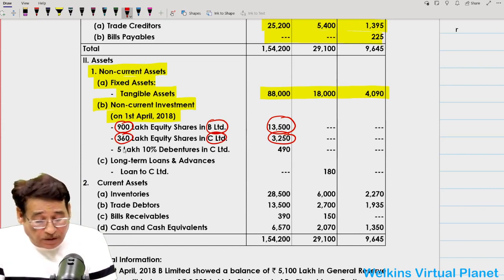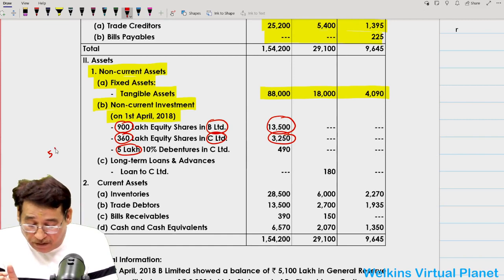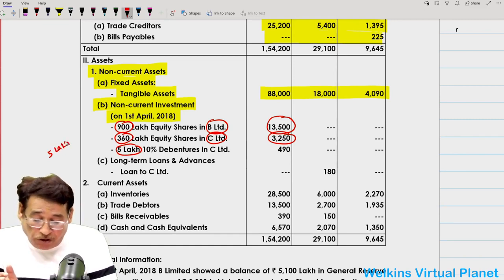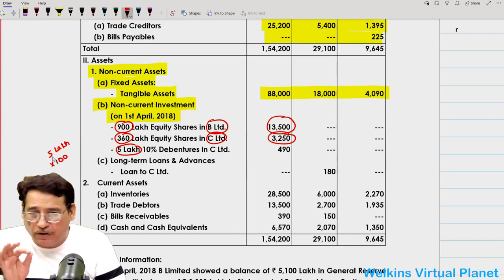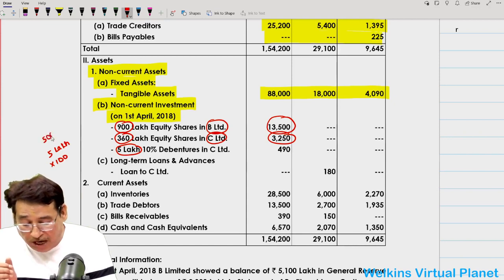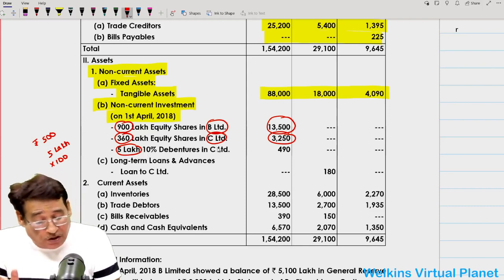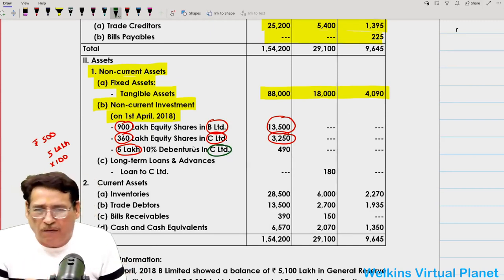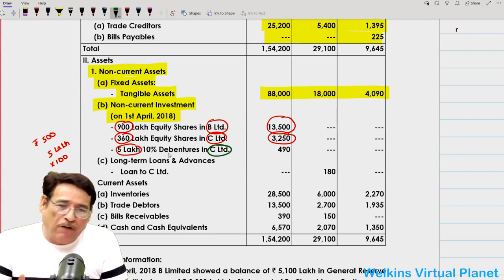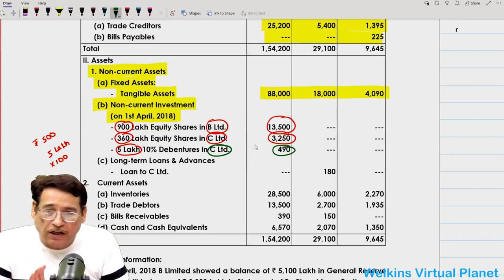Also, A Limited purchased 5 lakh 10% debentures of C Limited. Since the face value of debentures is always ₹100, that means 5 lakh × 100 = ₹500 lakhs worth of 10% debentures in C Limited were purchased. Debentures do not carry voting rights, but the point is that A Limited has invested in C Limited, paying ₹490 lakhs for these debentures.